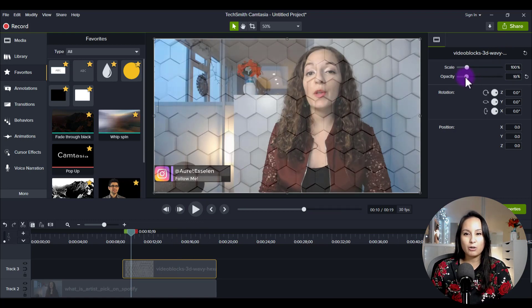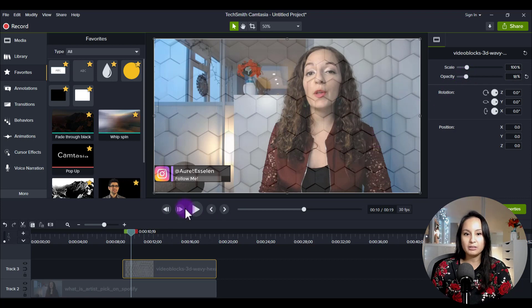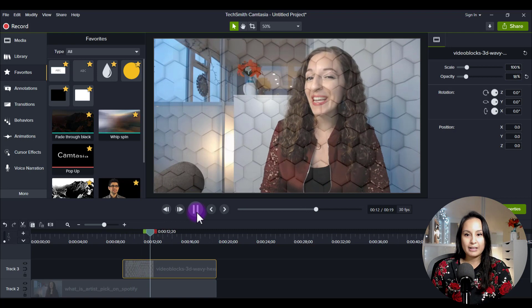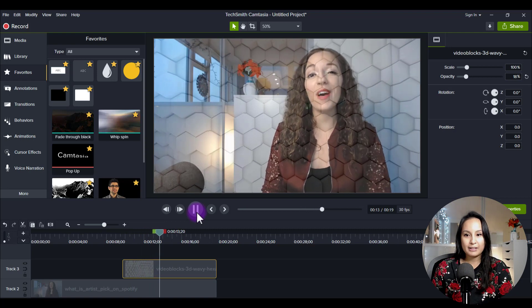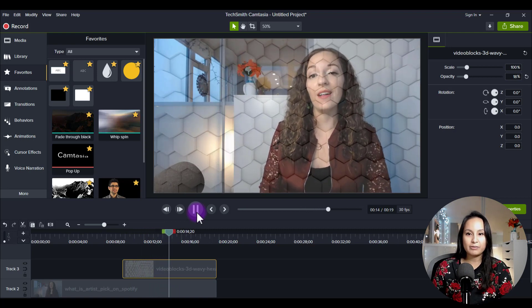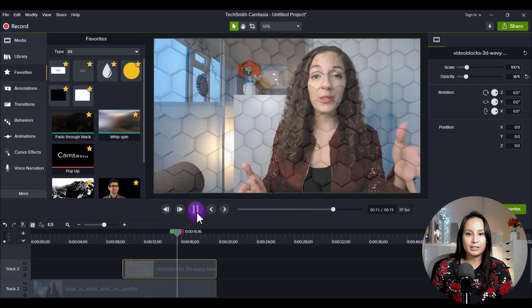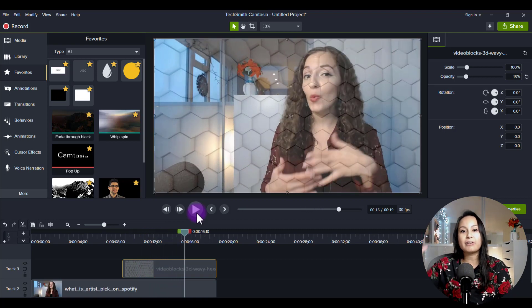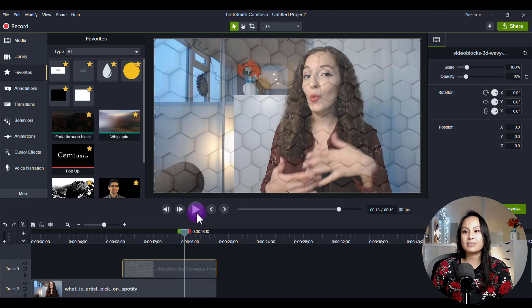And so you can play around with the different percentages on here. If we go even lower, if we want to be even more subtle, 18%. And so it's kind of like a light faded effect.